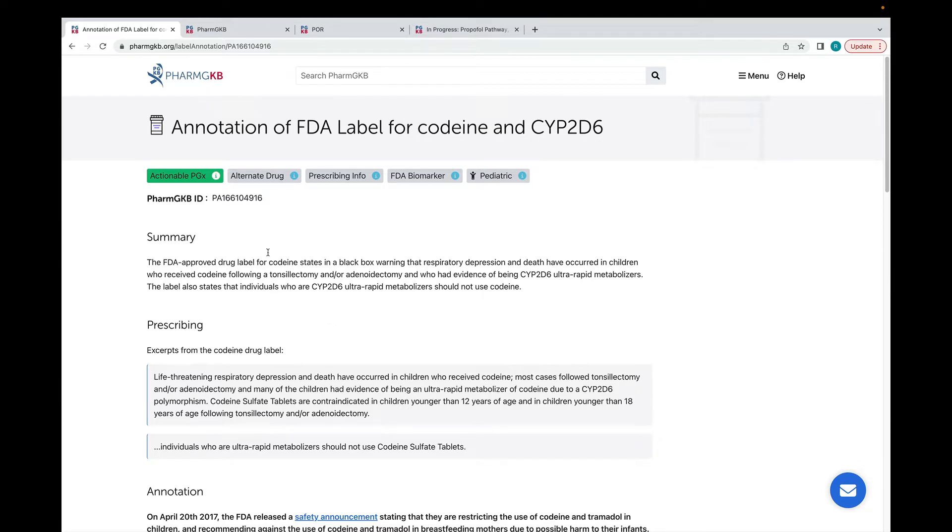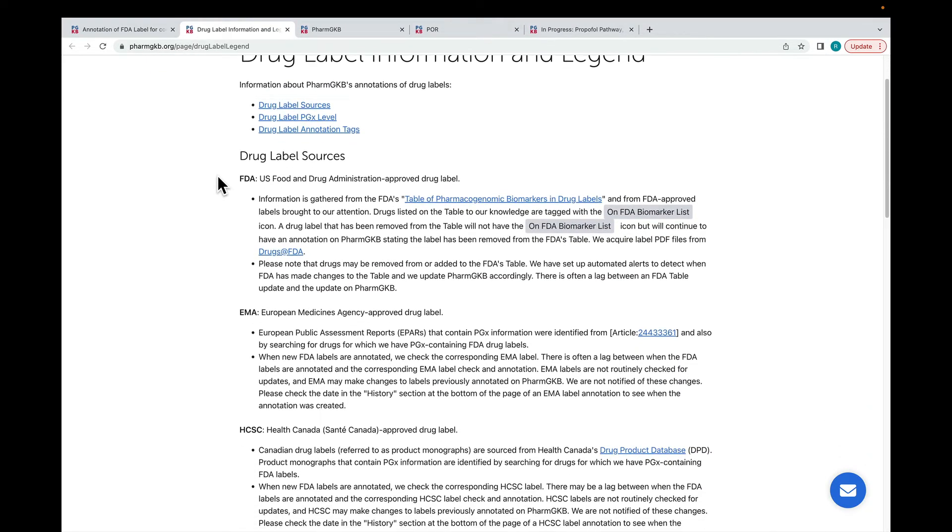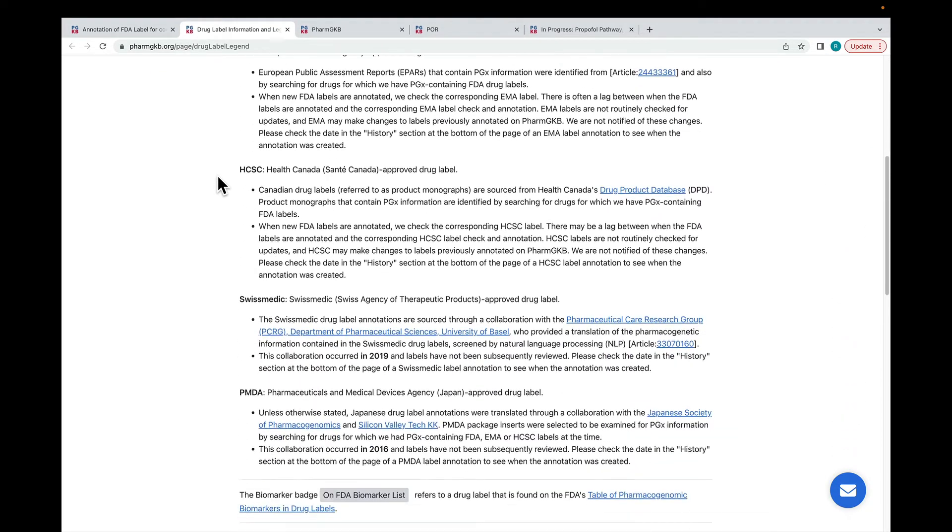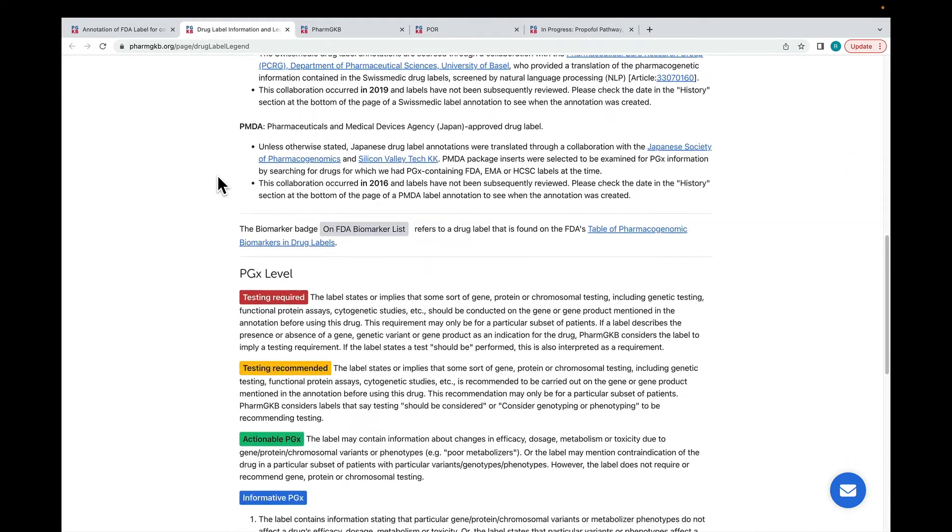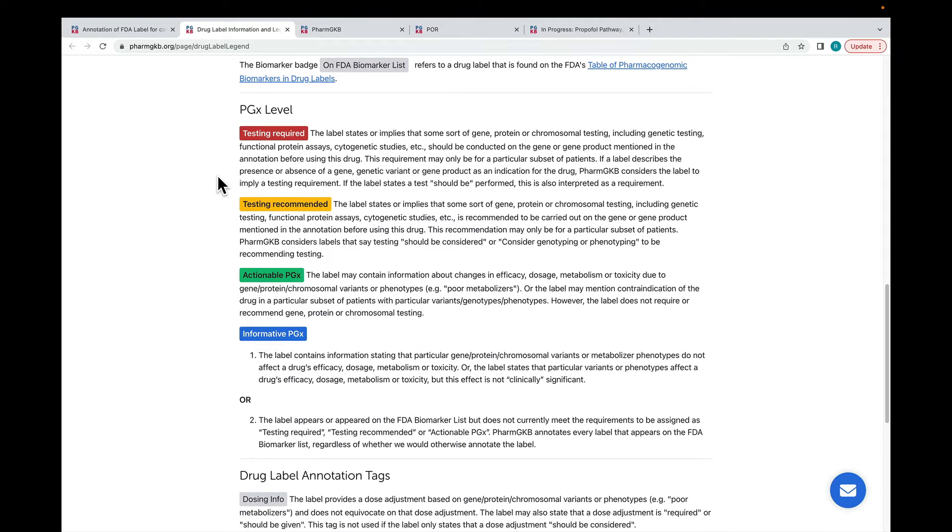PharmGKB assigns a PGX level to all drug label annotations. You can learn more about the different levels and how they're assigned by clicking on the eye icon. PharmGKB assigned the FDA label for codeine as actionable PGX. This means that there is information in the label about changes in efficacy, dosage or toxicity due to genetic variants.